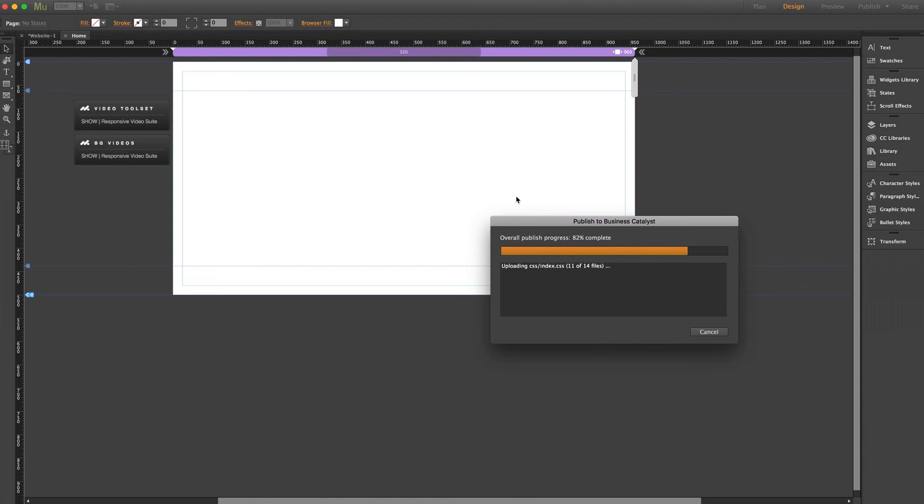Now from there, we can view the link in a browser. And voila, we have a functioning background video.